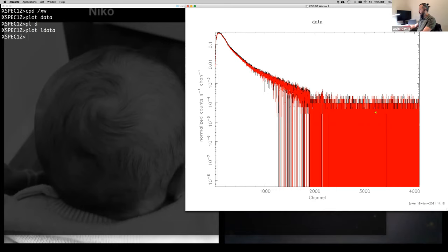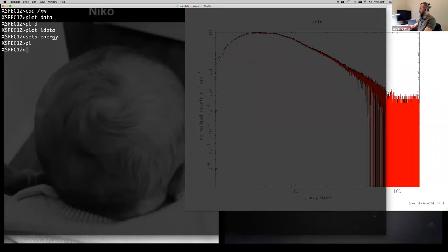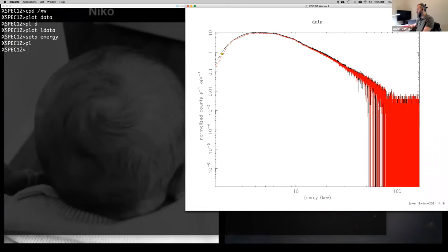At very high energies you're not seeing many counts. Each channel has a count rate and an error bar, so over there the error bars are pretty large, and since you're plotting in log scale it makes this weird-looking artifact. We're physicists and we like to work with physical units, so instead of detector channels we're going to plot in energy. For this you do 'set plot energy', and then if you plot again it now shows counts per second per keV.